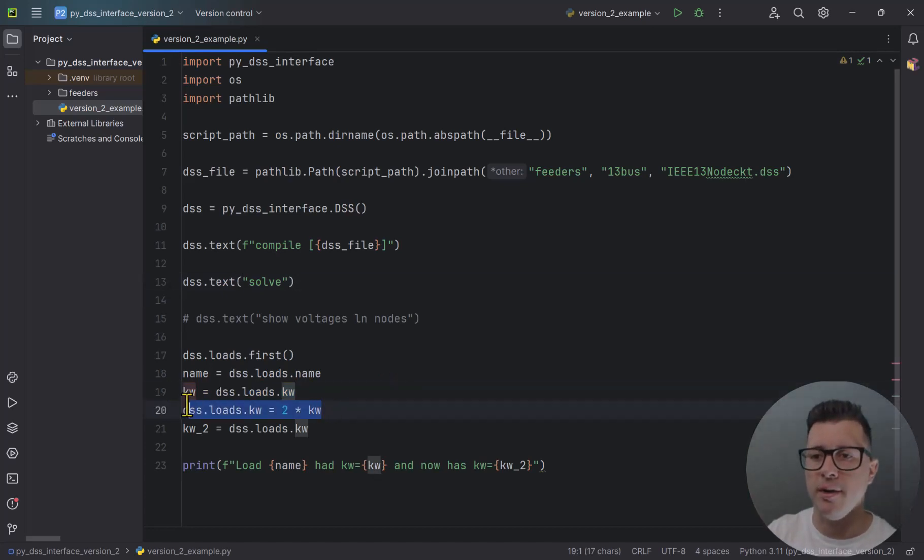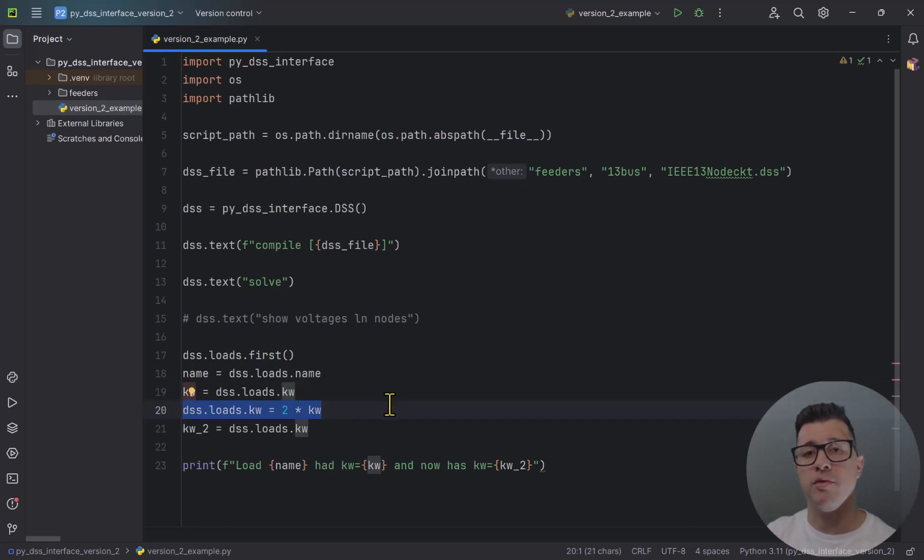Those are the differences between version 1 and version 2. In version 2, interfaces use 'dss.circuit.bus.loads' dot notation, most properties are attributes rather than methods, and you assign values directly to attributes. Please let me know if you liked this video — hit the like button and subscribe to my channel. I hope to see you in the next video.